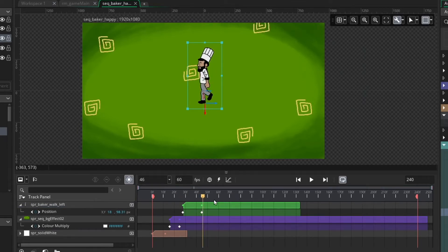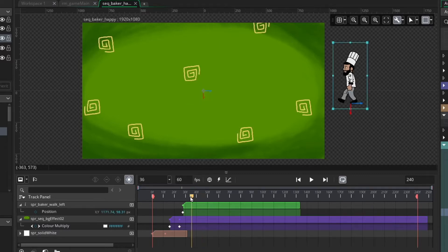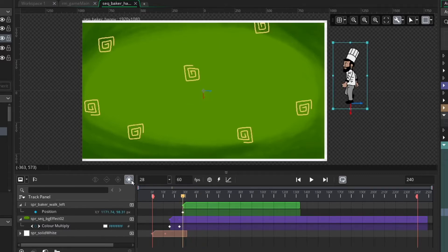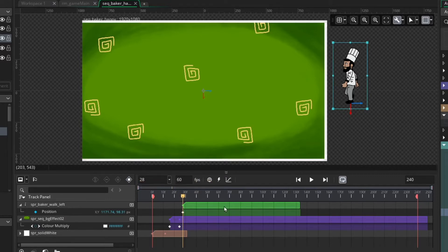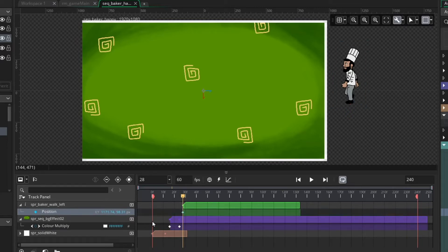If you don't want to do that and want to be a bit more specific, you can turn off the automatically record changes button and do this manually. In my case, I'm actually going to adjust the baker a bit — I think I placed him a little too high. I've got him selected here in the canvas and I'm going to go to the position parameter track and select that first keyframe to manually change some of these values.